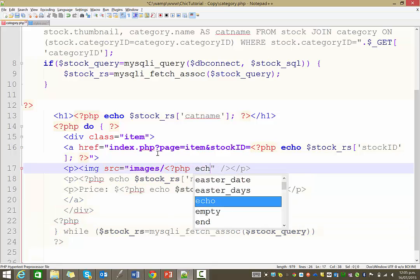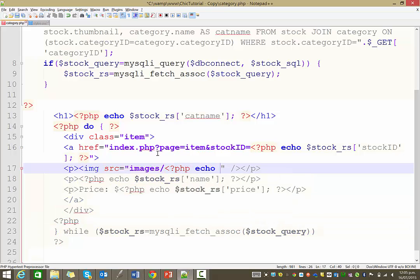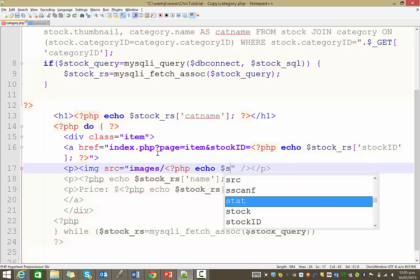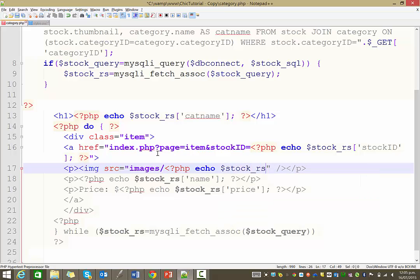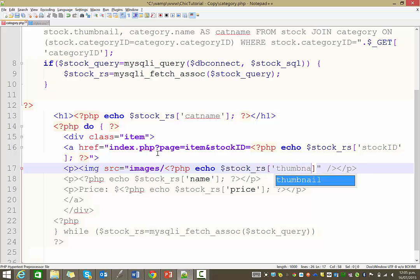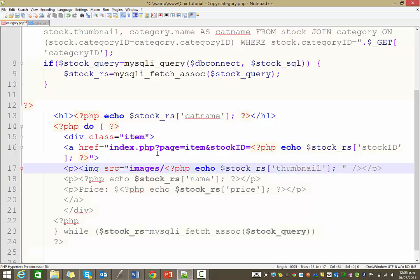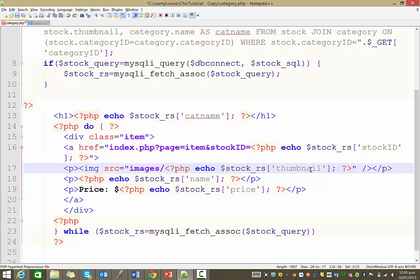So PHP tag, we're going to echo from that stock record set, the piece of information we want is the thumbnail. Semicolon, and close the PHP. So that should display the thumbnail image from the images folder in that paragraph.